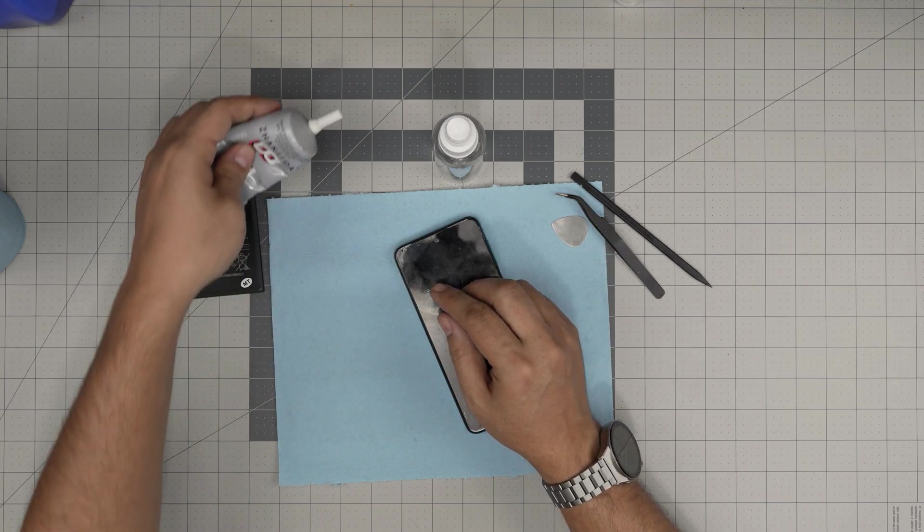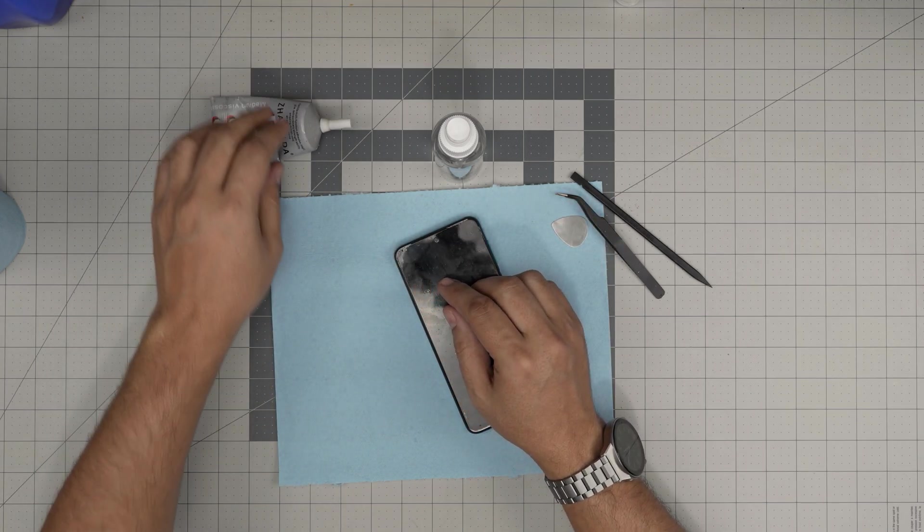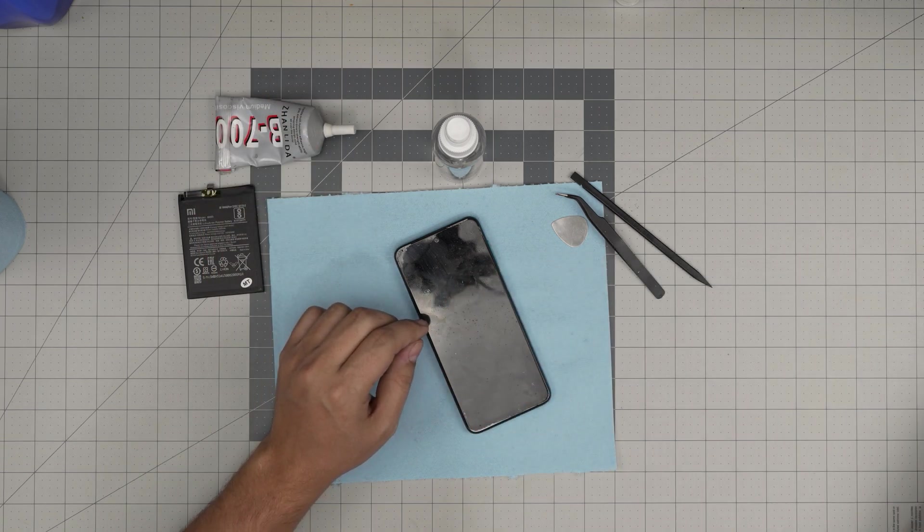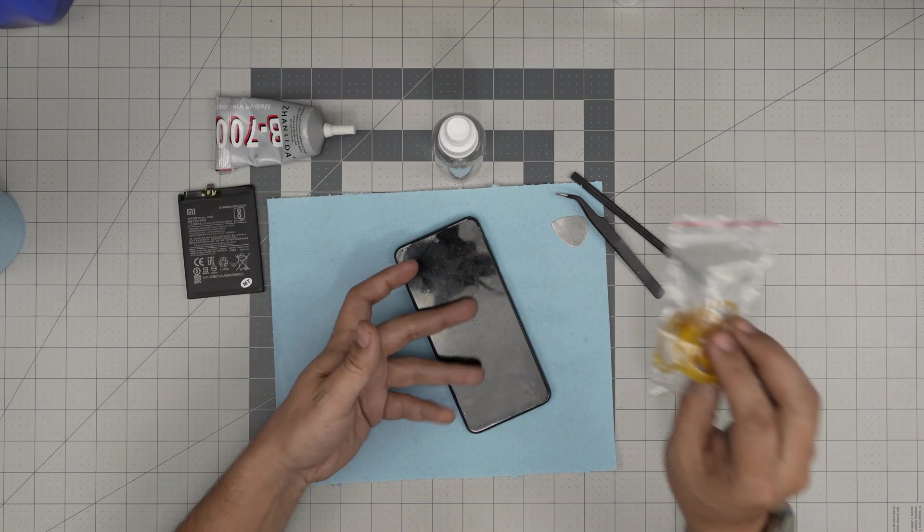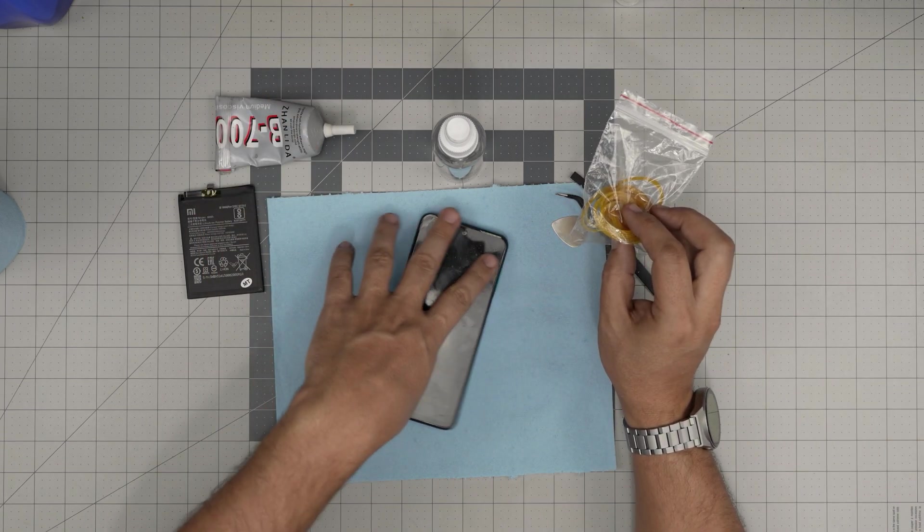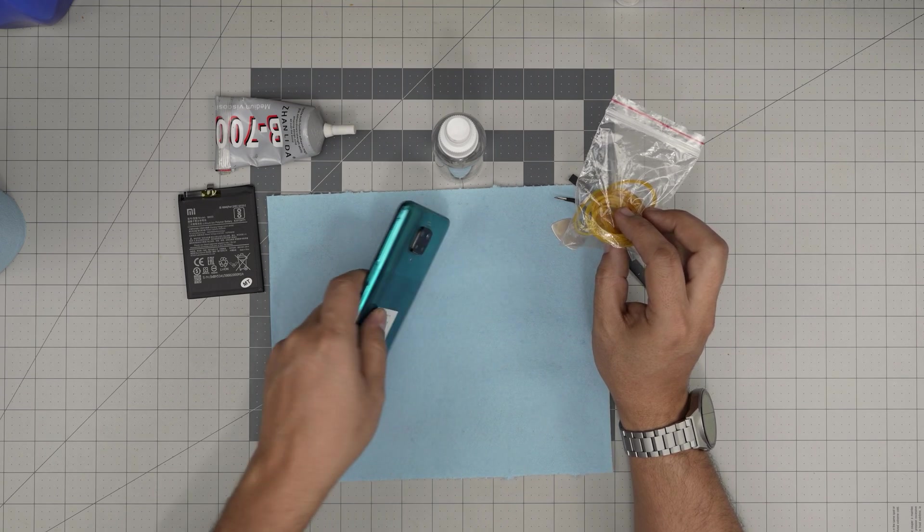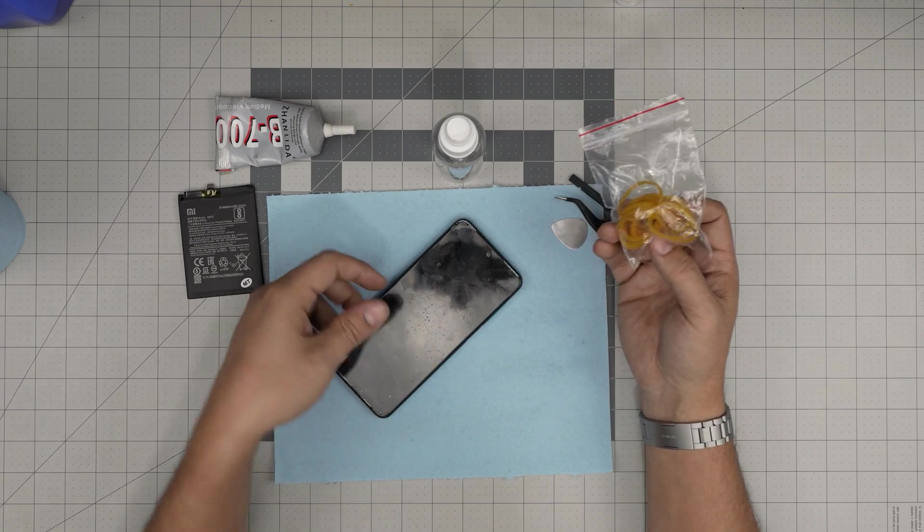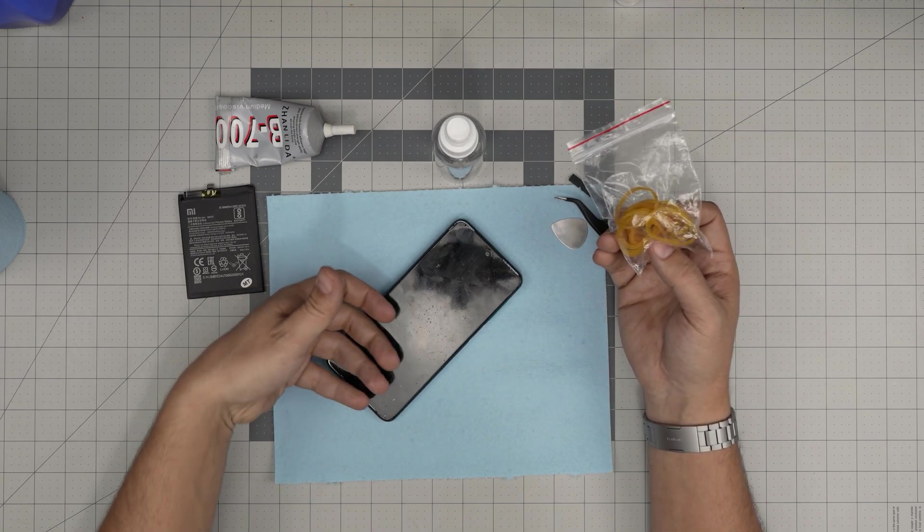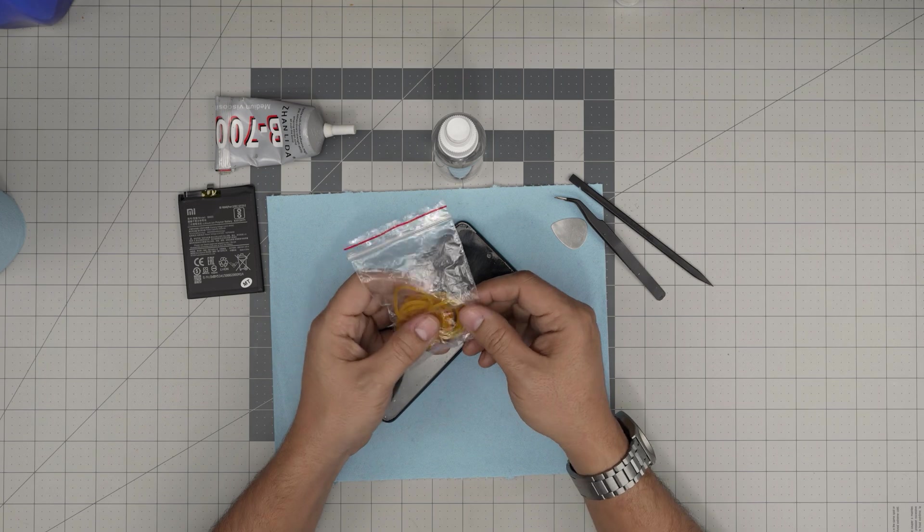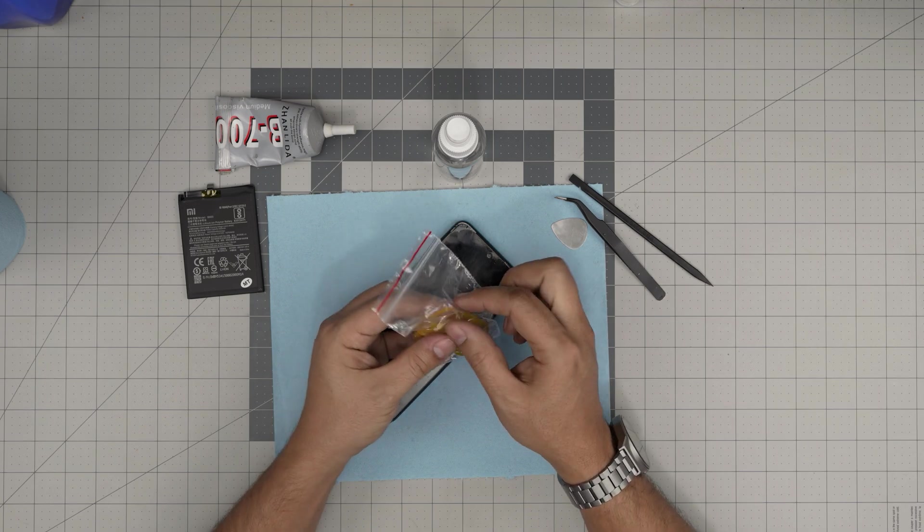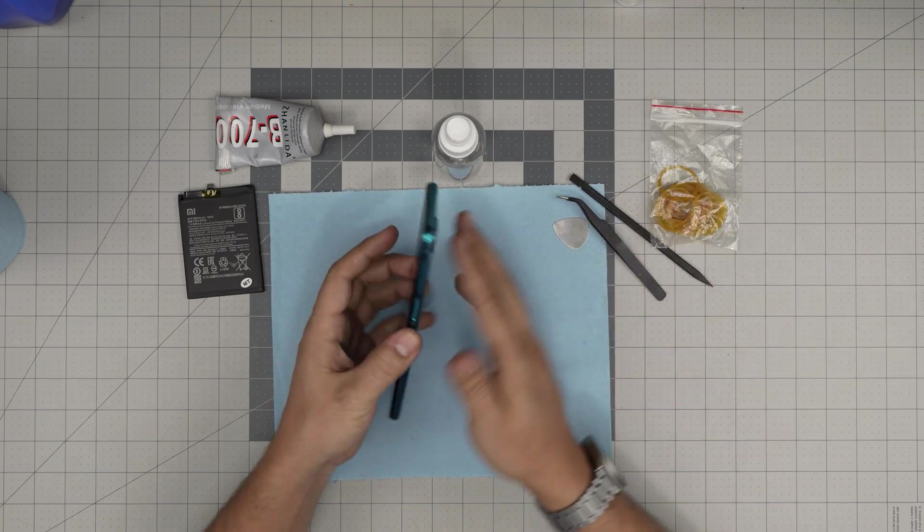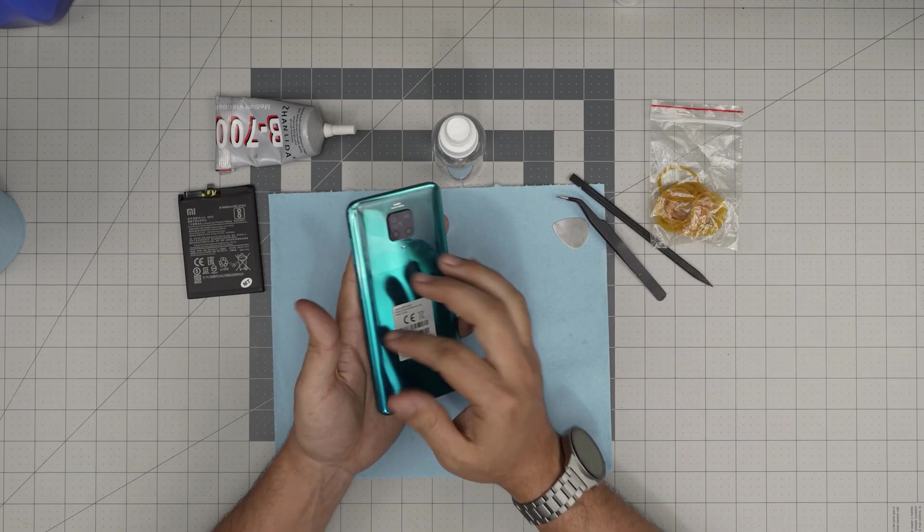This one is good to have if you want to open a business and do smartphone battery or screen replacements. You might want to get clamps to hold the cover in place, or you can use elastics to hold it until it dries up.